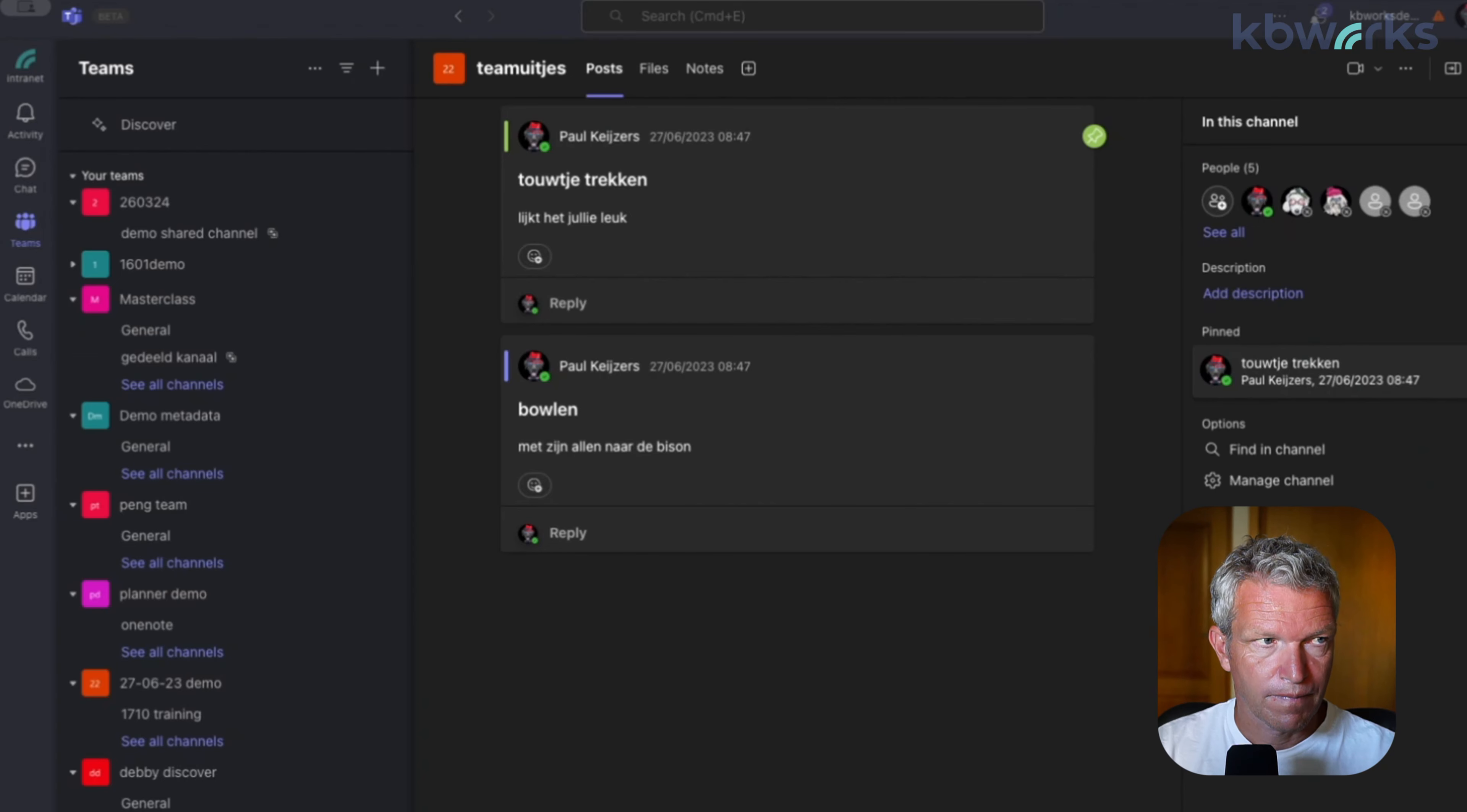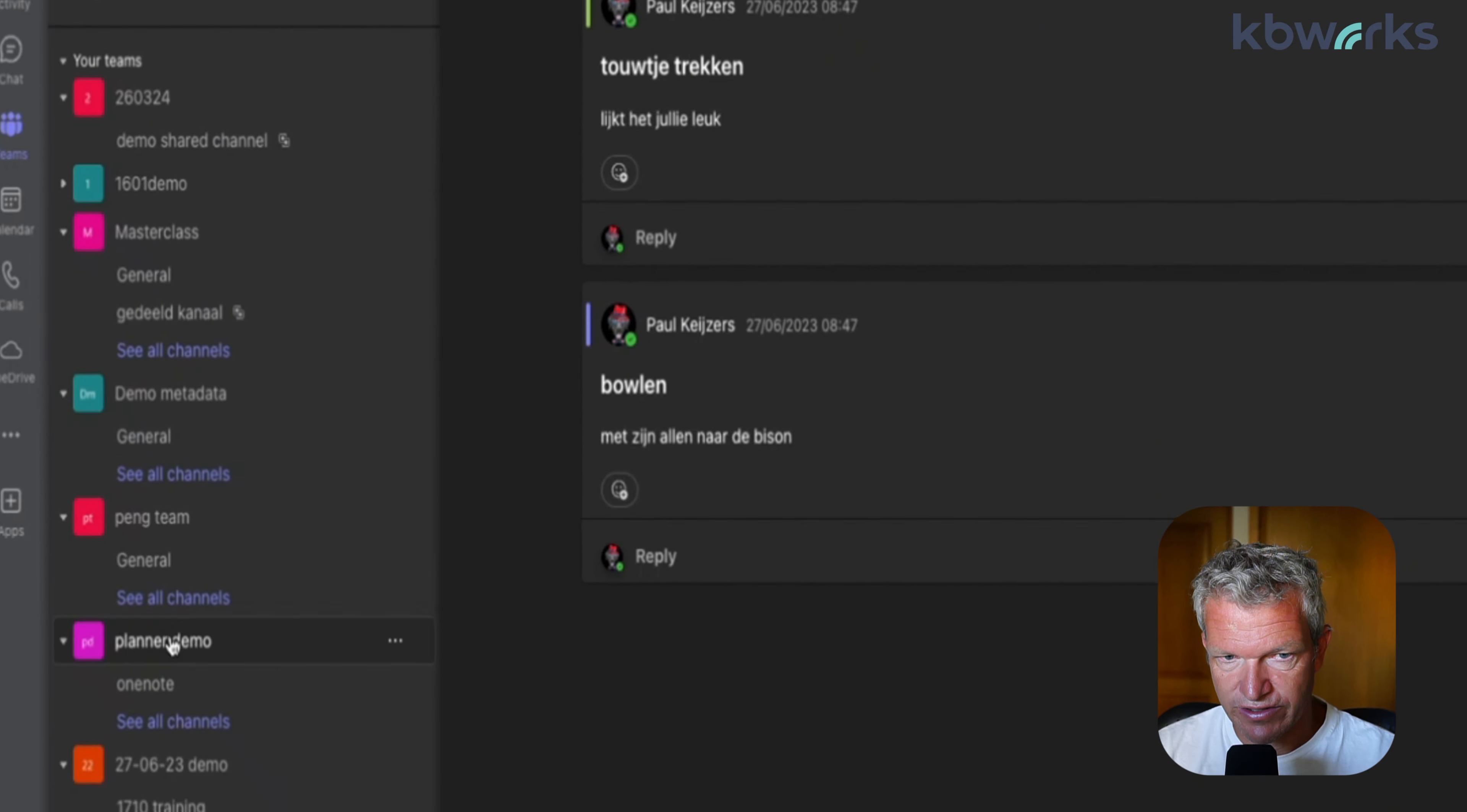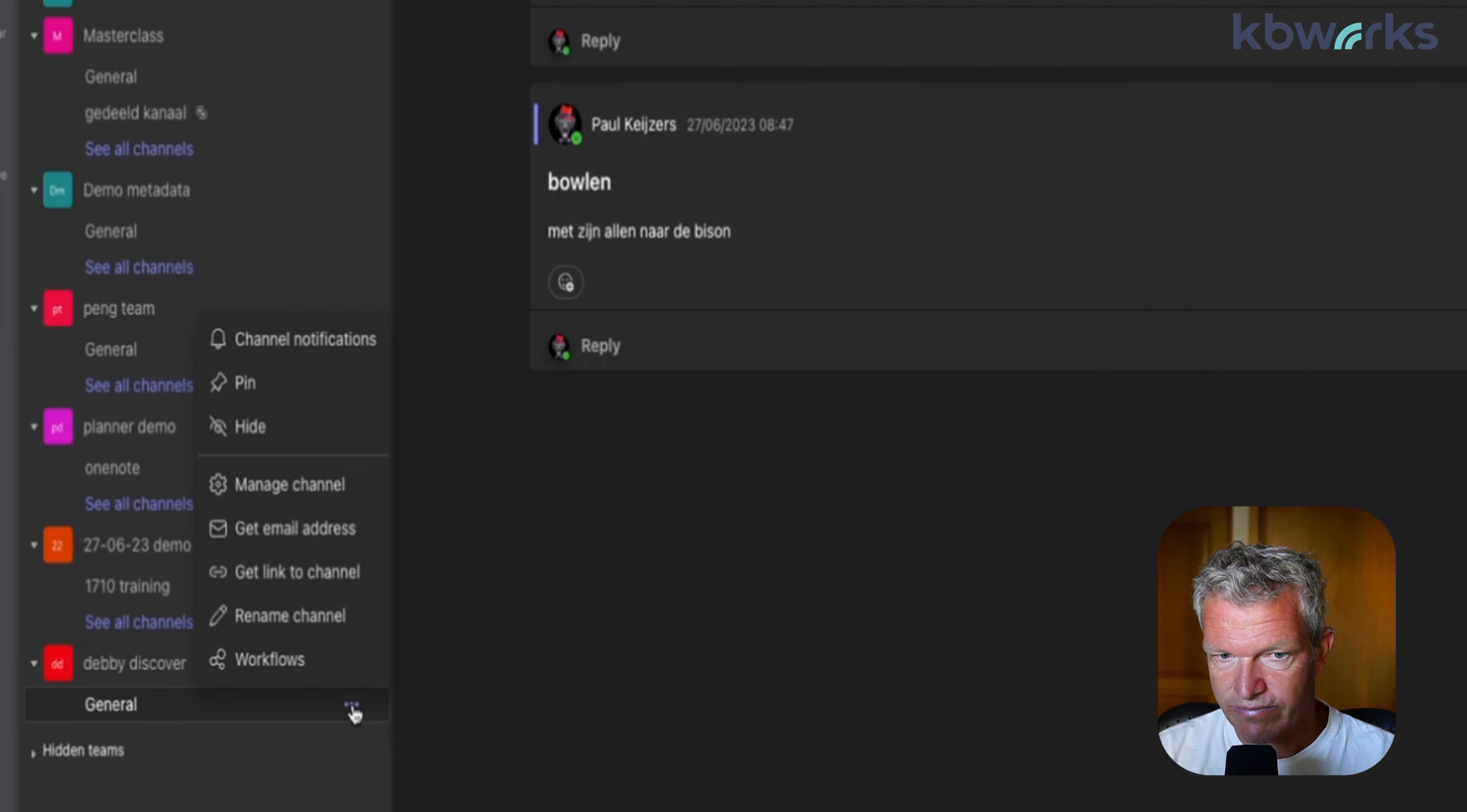Let's jump into it. I've already started up Microsoft Teams, so here we are. Now you see everywhere there's a general channel, except this one. But basically what you are going to do and what you are able to do is you are going to click on this.